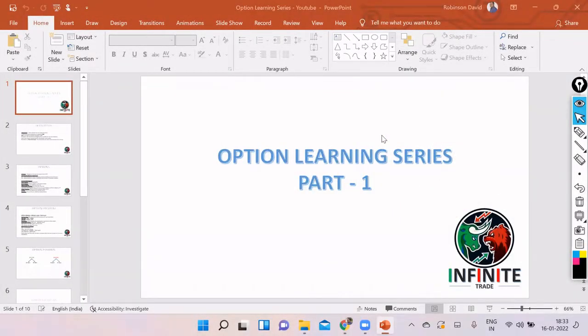Good evening friends. I'm going to start a new series on option learning. This will include some basic points about derivatives or options that we are planning to trade. We will also talk about some strategies for intraday — both directional and non-directional — which can be used for intraday as well as positional trading.